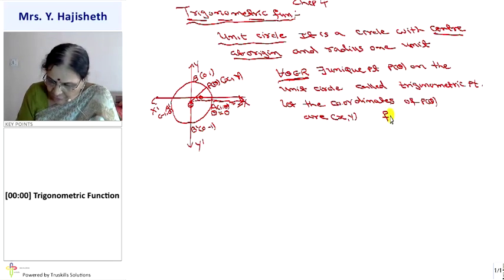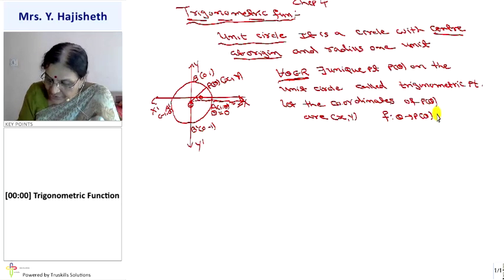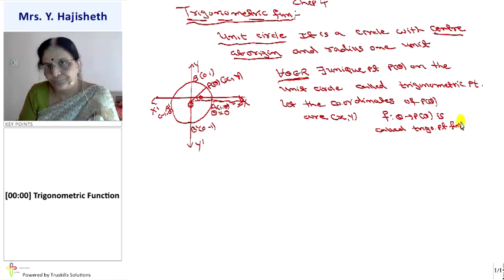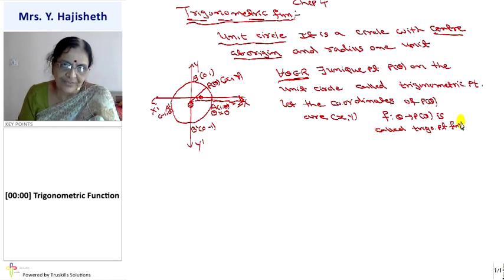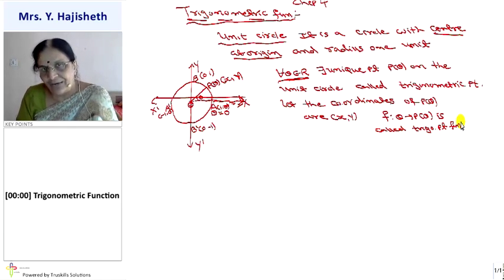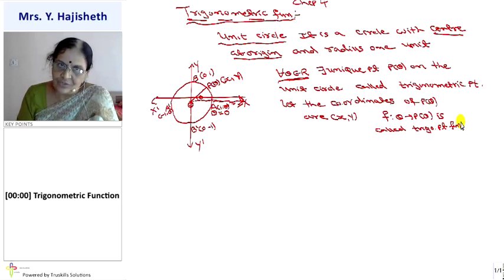Any function F from theta to P(theta) is called a trigonometric point function. Now I want to define six trigonometric functions: sine, cosine, tan, cot, cosec, and sec. Sine and cosine I will define from the unit circle, and tan, cot, cosec, and sec we define in terms of sine and cosine.